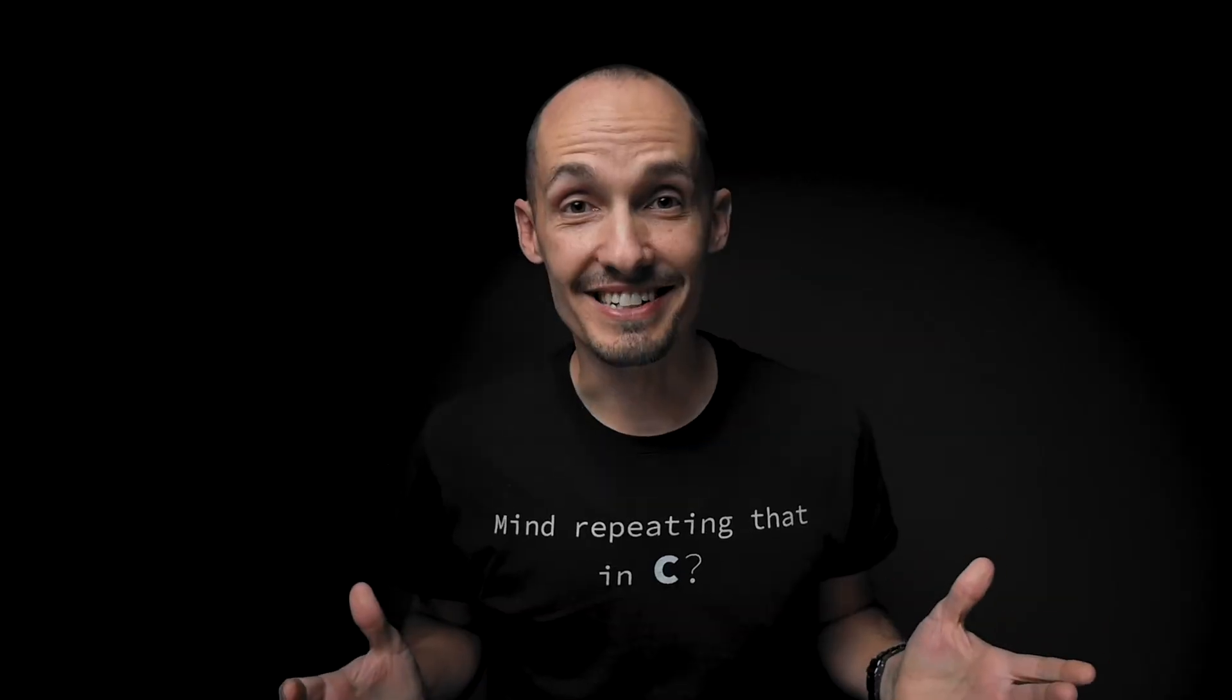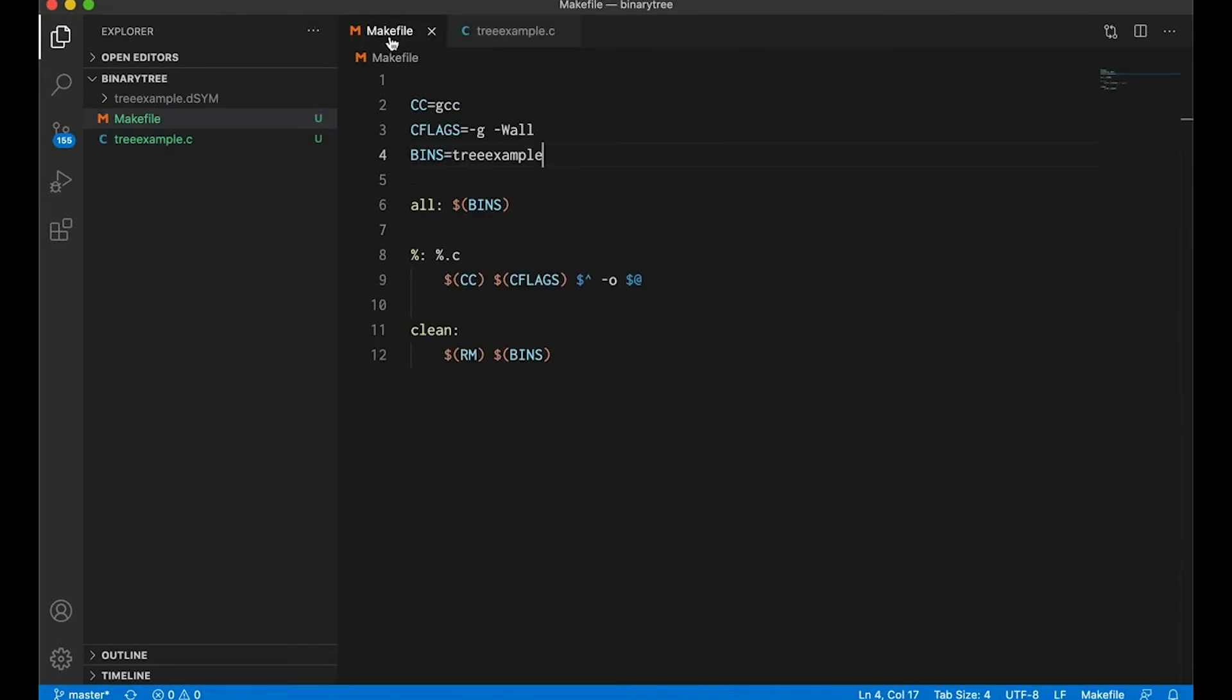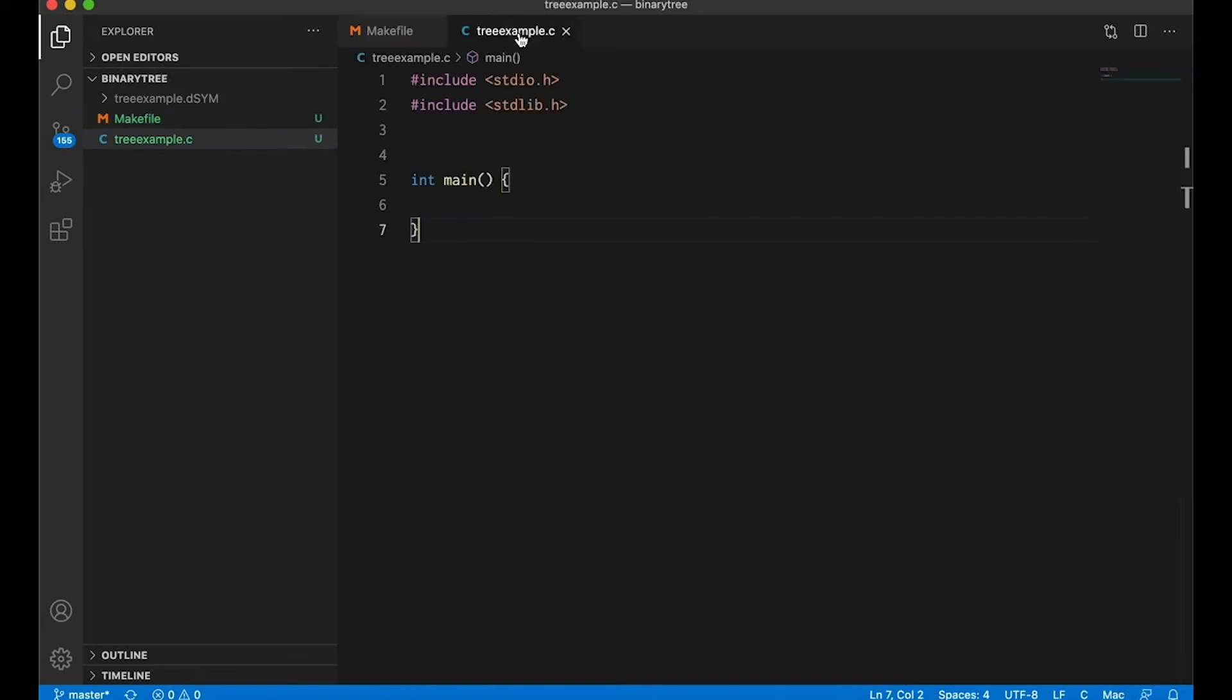But without further ado, let's— Dad, every YouTuber says without further ado, you have to stop saying without further ado. My apologies. Let's just get into the code. Okay, so let's just get started with this real simple program just to get us going. I have a make file here that's going to compile my code, just borrowed from a previous example. Nothing too fancy there. And as I mentioned before, there are a lot of different ways we could implement a tree. I'm just going to show you one of them, a really basic example.